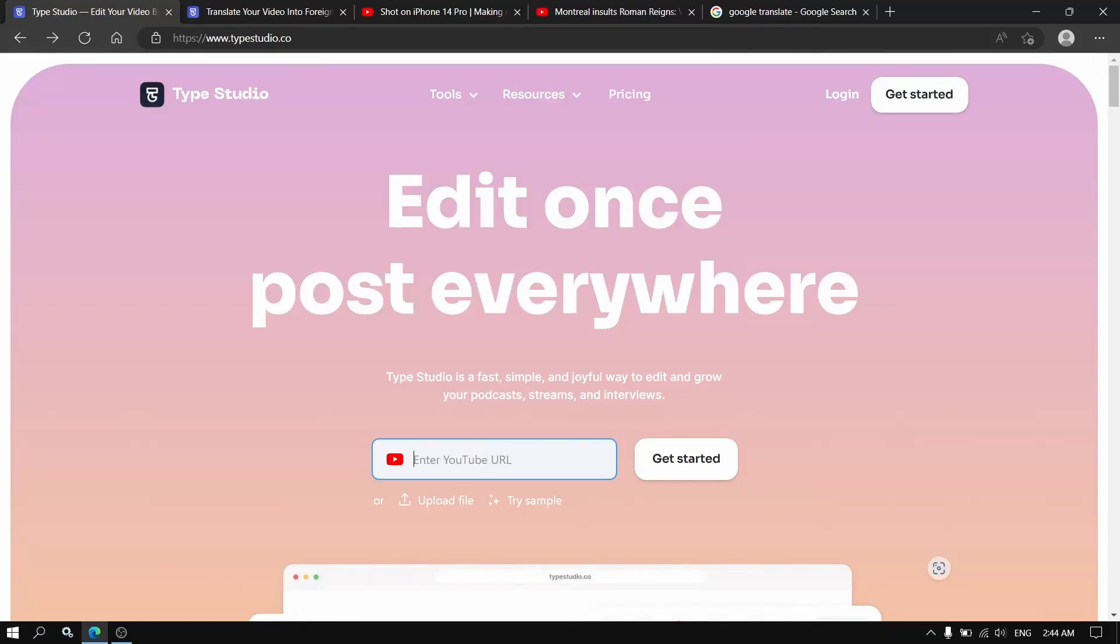Hello everyone, it's good to see you here today. We're going to check a free way you can translate and add dubbing to videos. We have this website Type Studio.